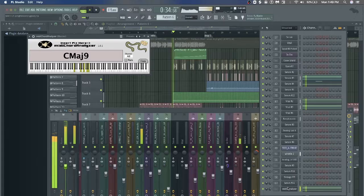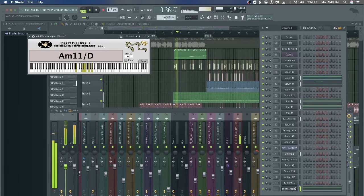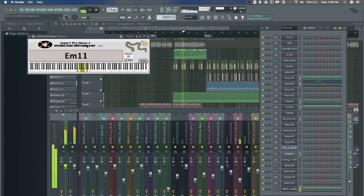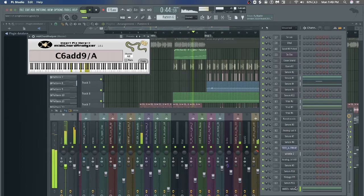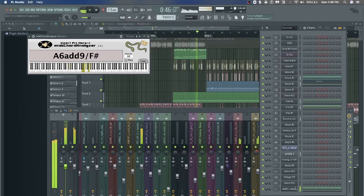Here are the chords for the chorus: C major 9, A minor 11 over D, E minor 11, C sharp minor over 9, C6 add 9 over A, A6 add 9 over F sharp, B7. You can tell that's kind of hard to keep track of.